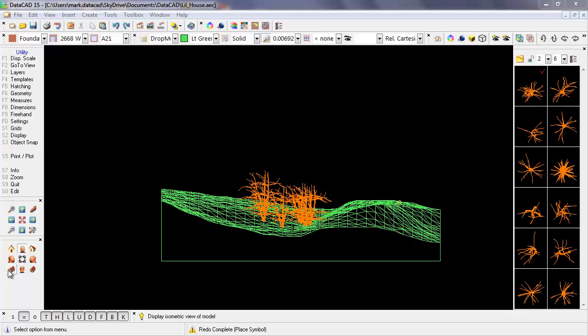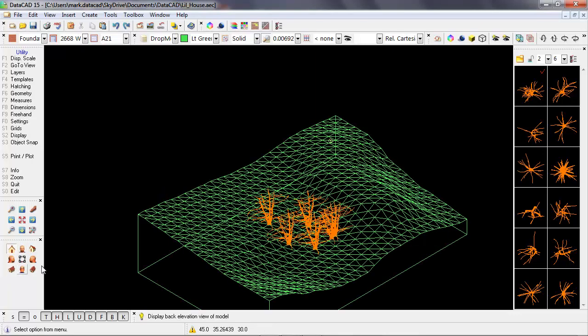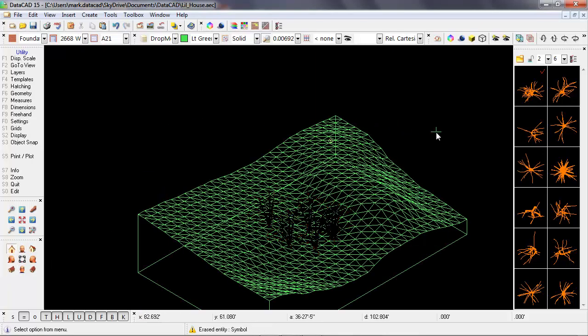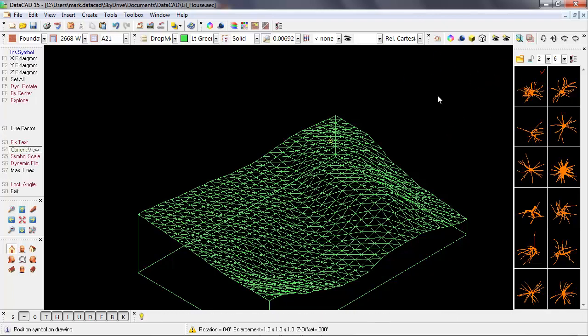So let's look at another way that we can place the symbols in a more random fashion. Let's go back to the isometric view, and then get rid of the trees, and select our first symbol. Well, we get the insert symbol options, and one of the options that's not enabled by default is dynamic rotate.